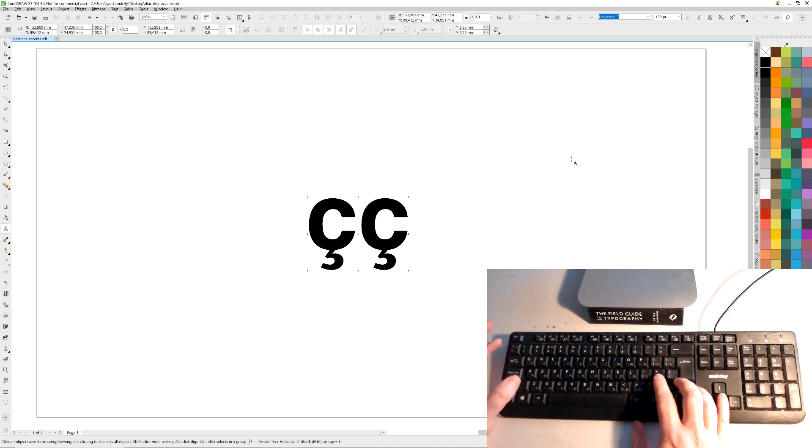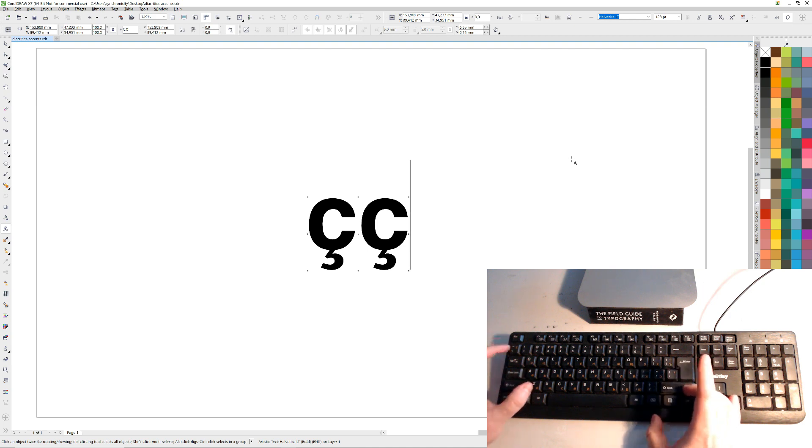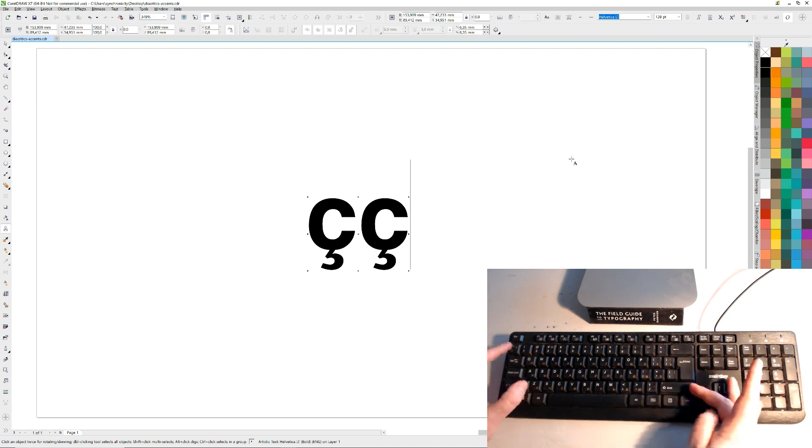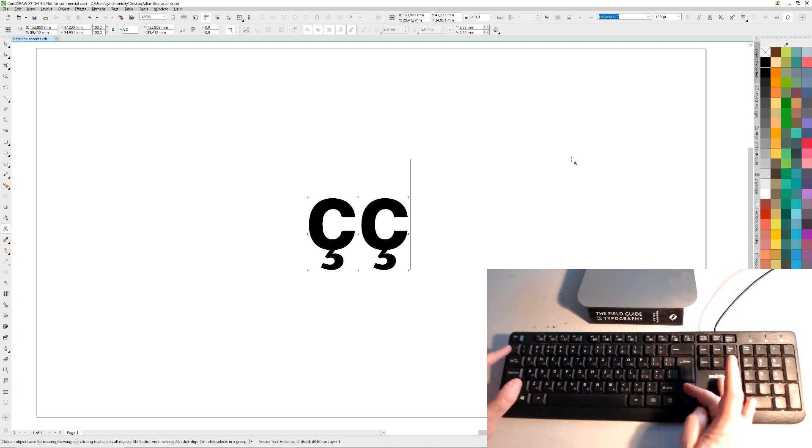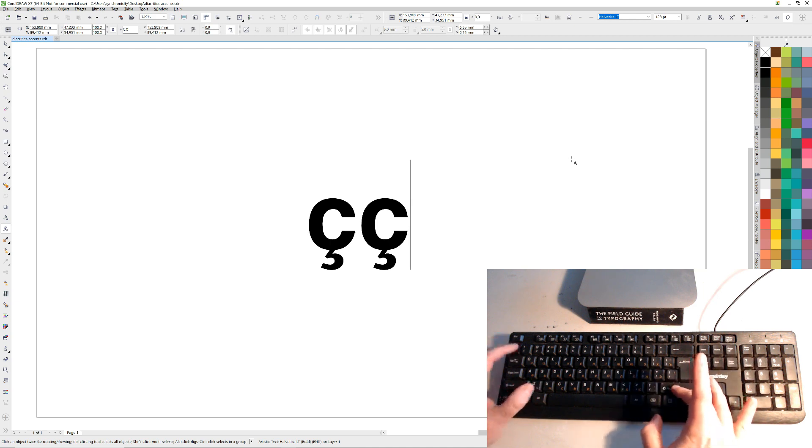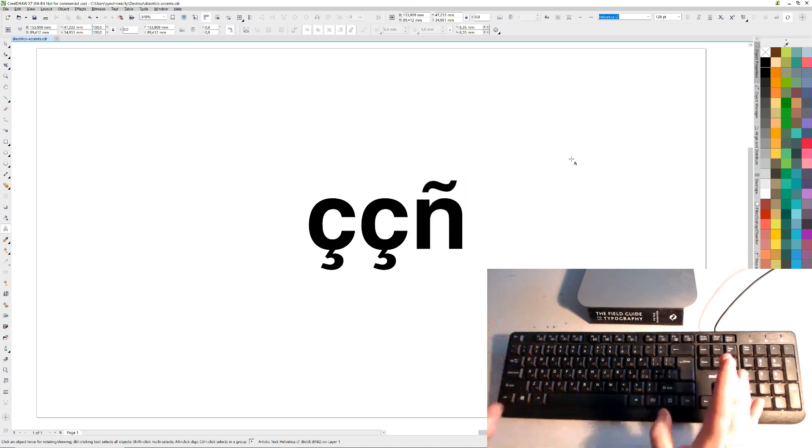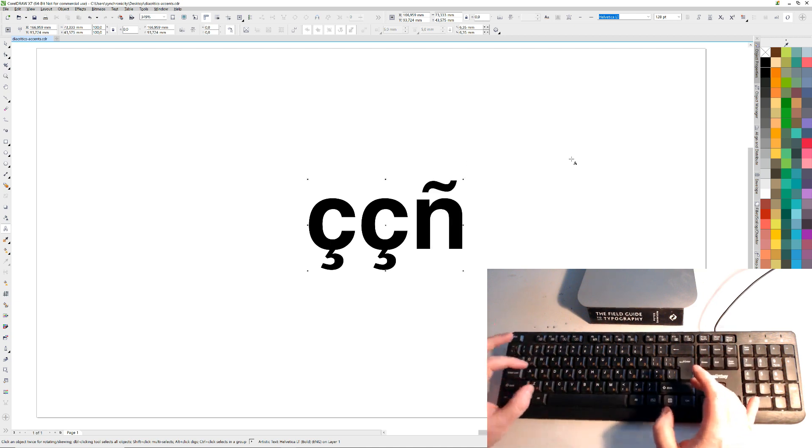The tilde in Spanish. The eñe is this one over here. On that one, then you press N, you get the eñe.